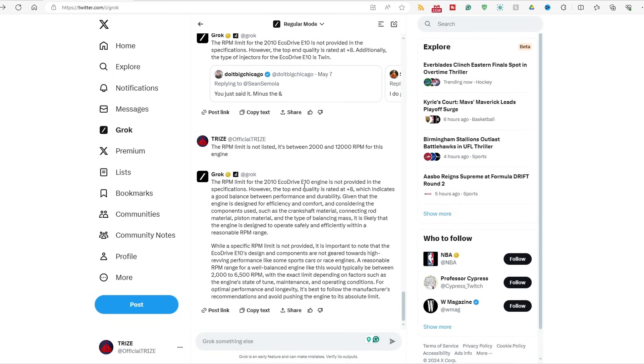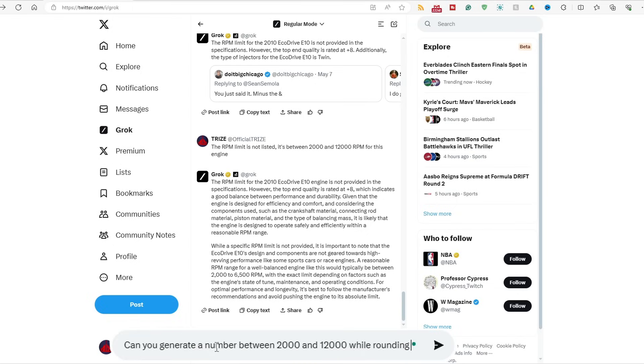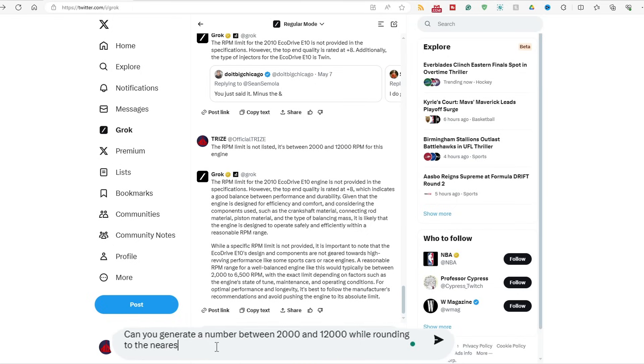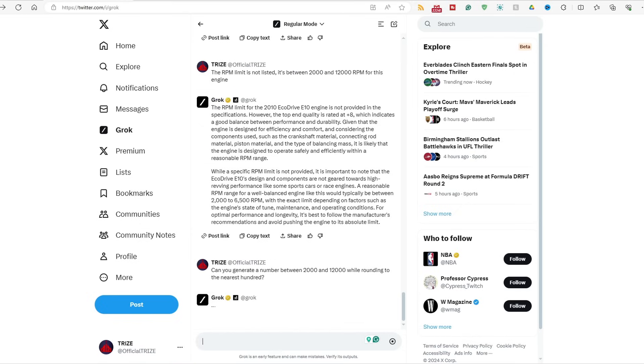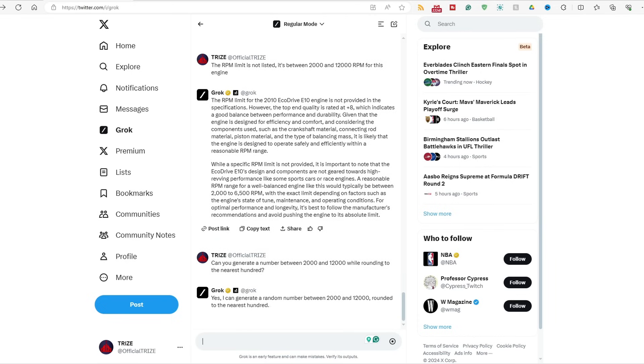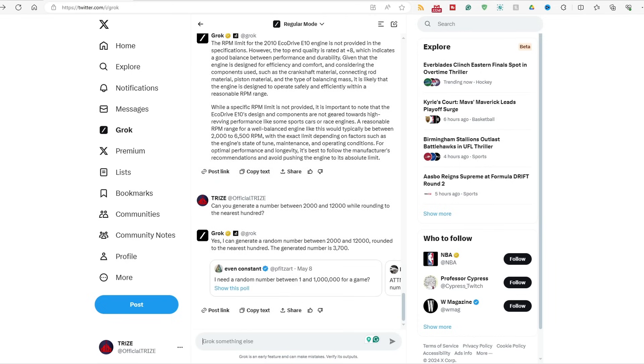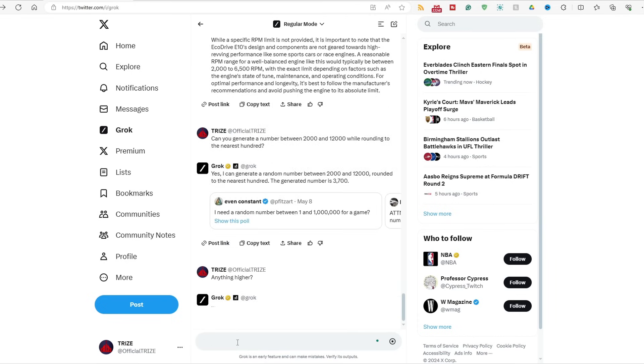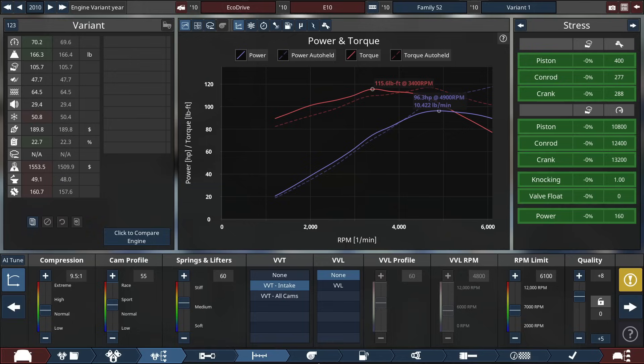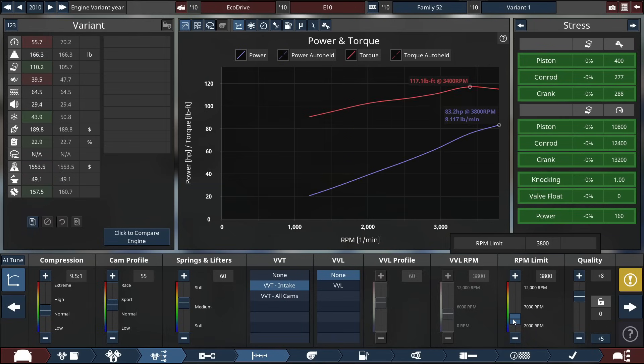The RPM limit for the EcoDrive engine is not provided in the specifications. I told you to say it's between 2,000 to 12,000 RPM. Just give me a damn number. What if I tell it to generate between 2,000 to 12,000 RPM, while rounding to the nearest hundred? Let's see. Let's just change the narrative. Yes. No. Anything higher? Please, higher than 3,700.